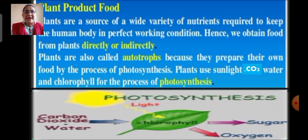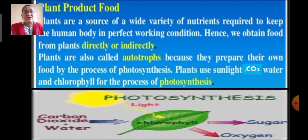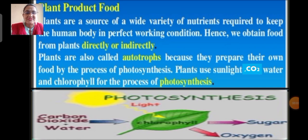Plants are a source of a wide variety of nutrients required to keep the human body in perfect working condition. Hence we obtain food from plants directly or indirectly. Plants are also called autotrophs because they prepare their own food by the process of photosynthesis. Plants use sunlight, carbon dioxide, water and chlorophyll for the process of photosynthesis. Here I have shown you the diagram of photosynthesis.